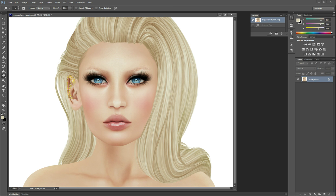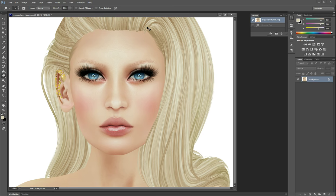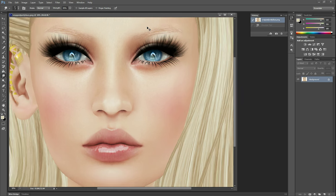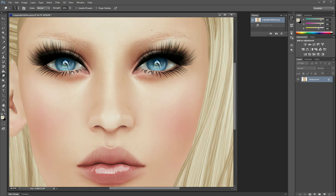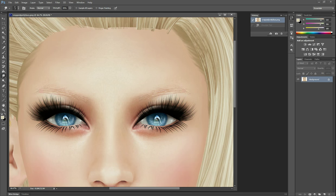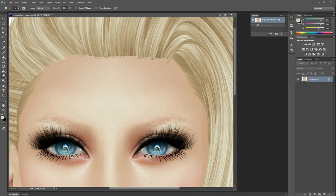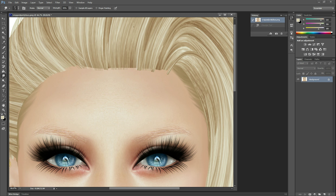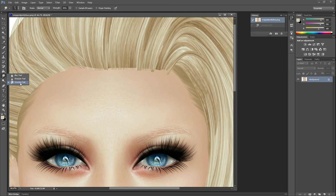So we're going to use the smudge tool and probably the clone stamp tool to make this hairline look more natural. Mostly just the smudge tool though. The smudge tool is over here below the fill tool. It probably will start out as the blur tool, so you'll need to hold this and pull the menu up and select smudge tool. When you have a little finger that looks like it's poking something, that's the right tool.